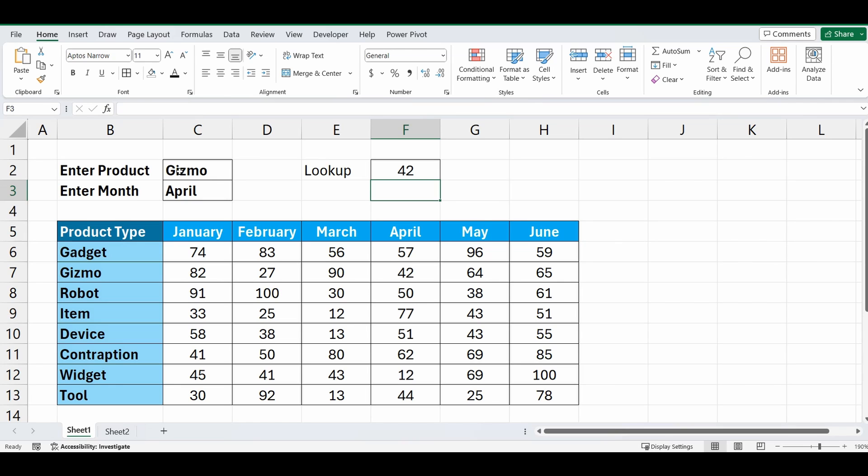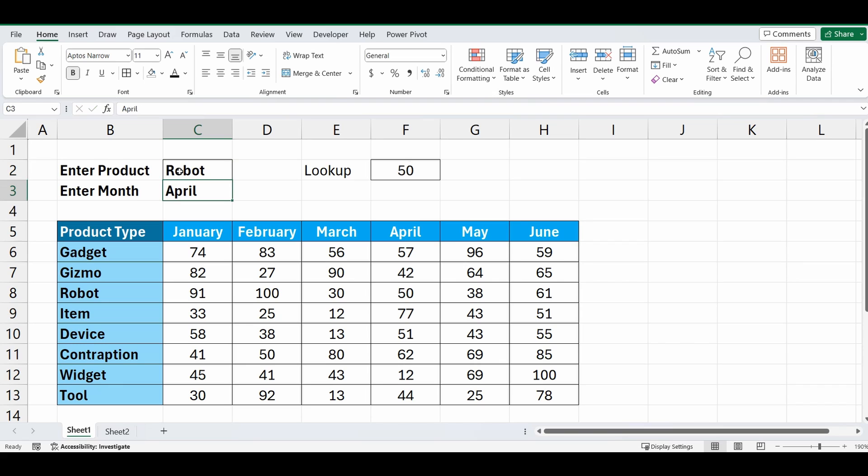If we change this product to say Robot, it's going to go down that April column and now find Robot which is 50. And there we go, there's the vertical portion of this lookup.